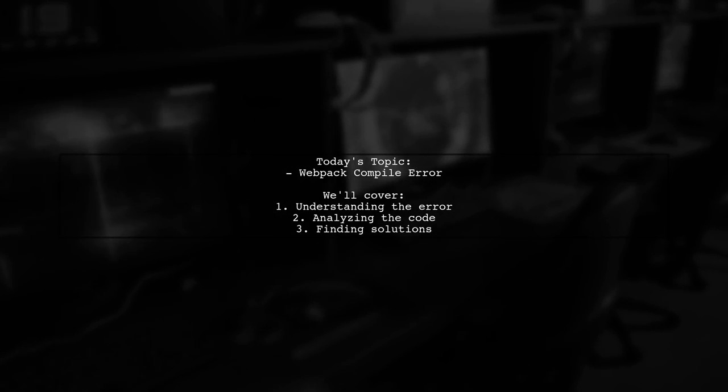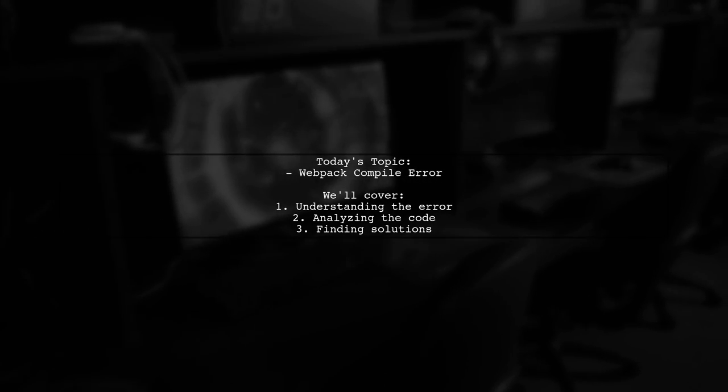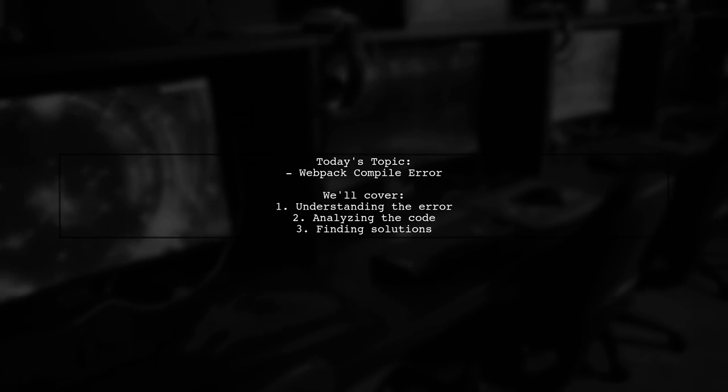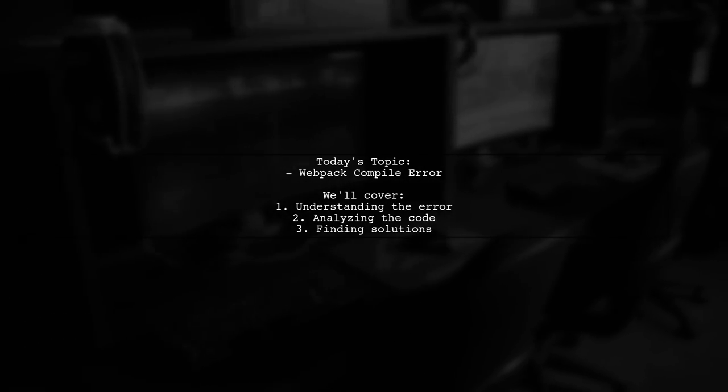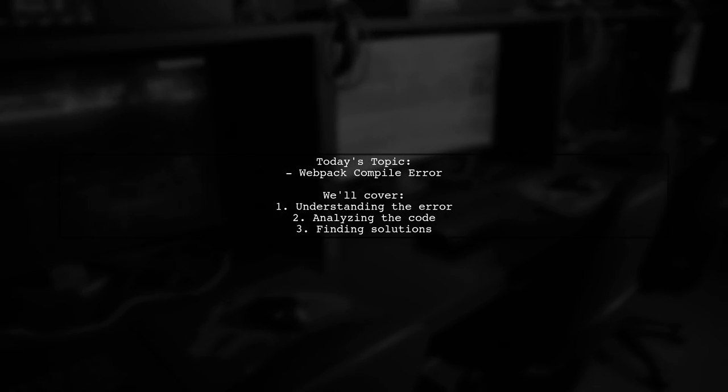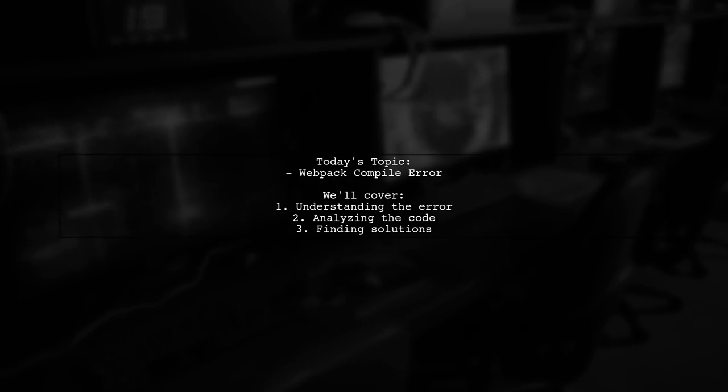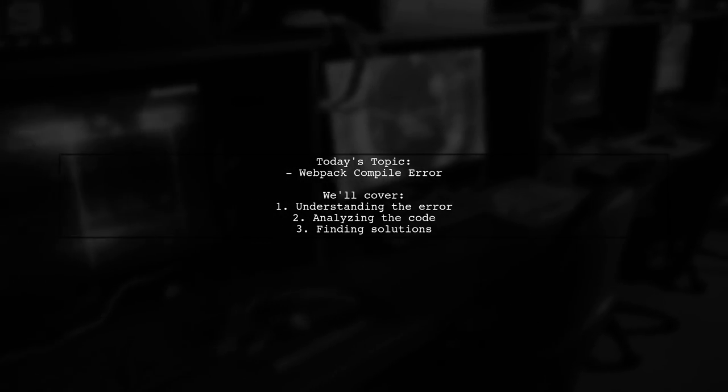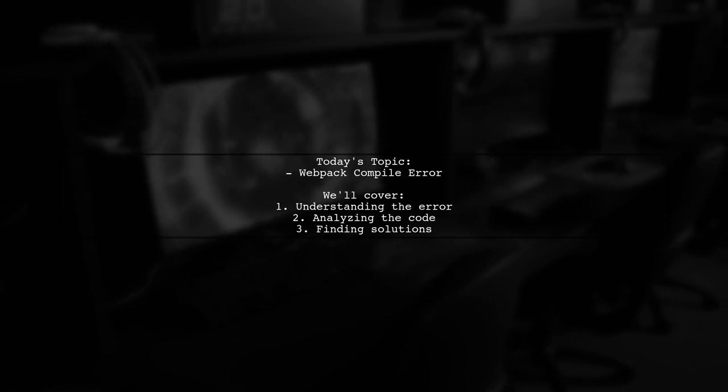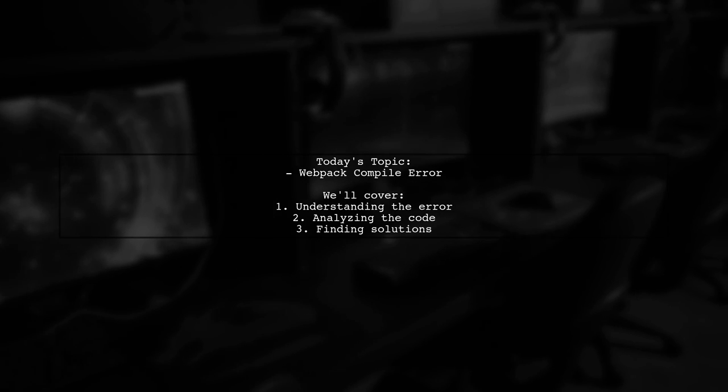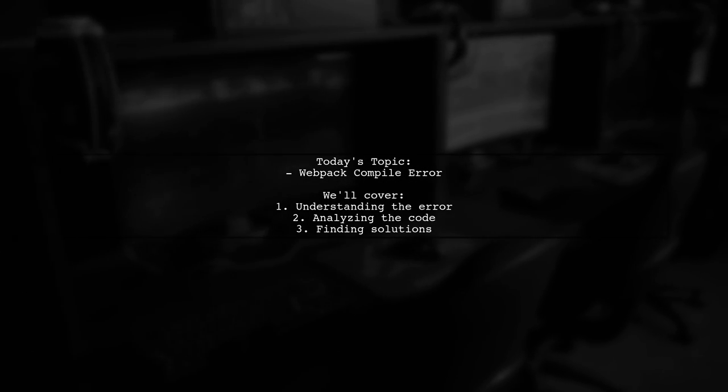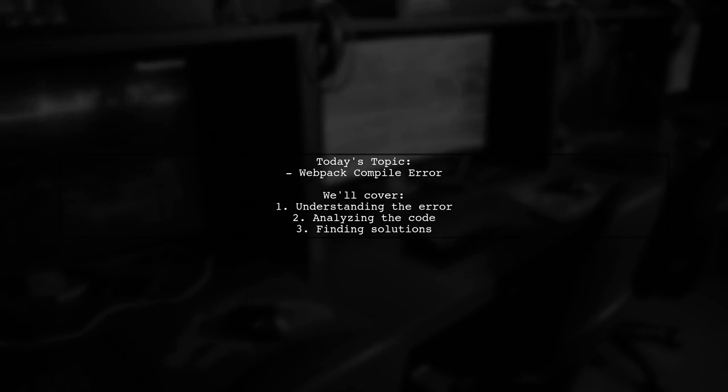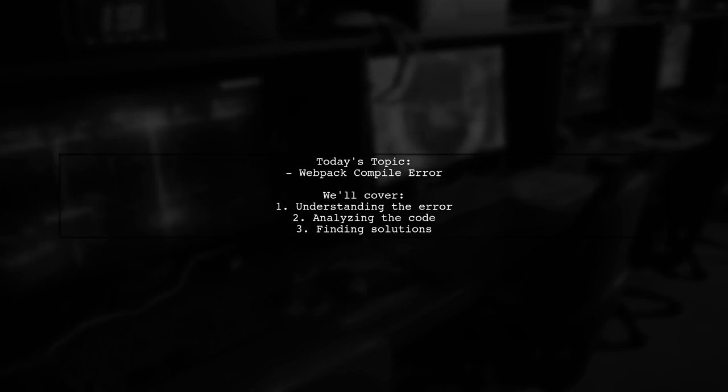Welcome to our coding troubleshooting session. Today, we're tackling a frustrating issue that many developers encounter. Our viewer is facing a webpack compile error, specifically a type error that says a certain function is not recognized. Let's dive into the details of their API service component using Axios and see how we can help resolve this problem.